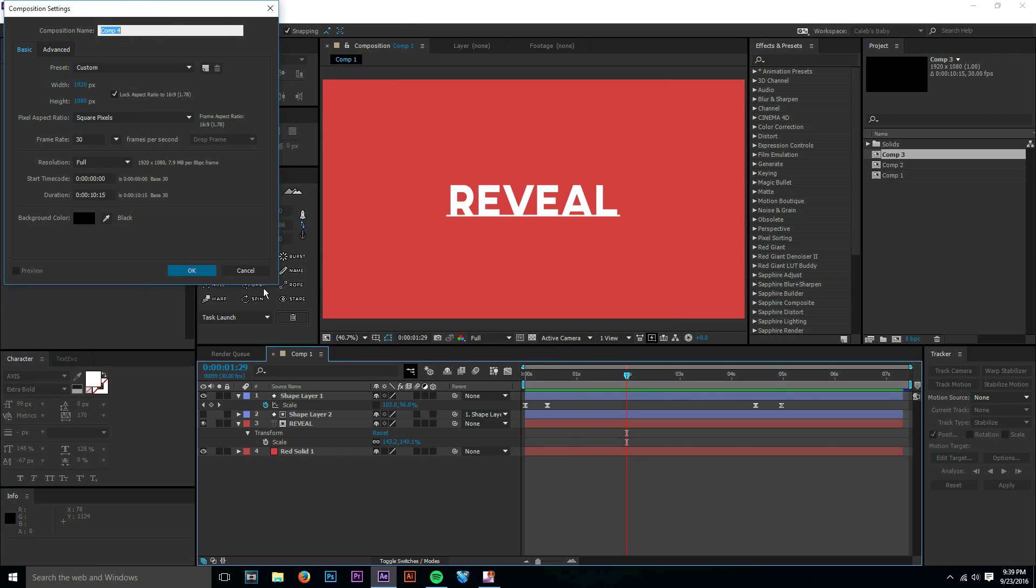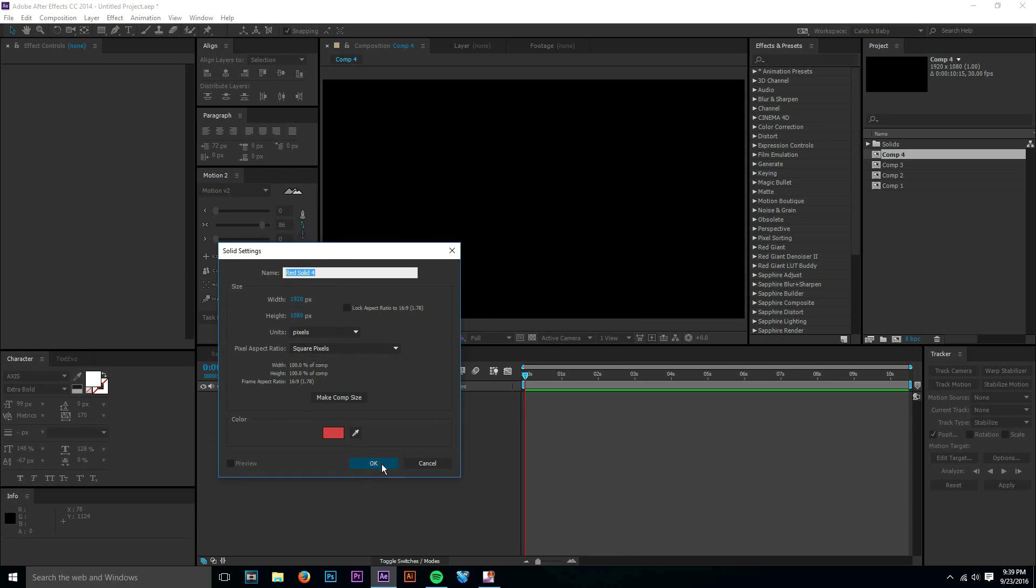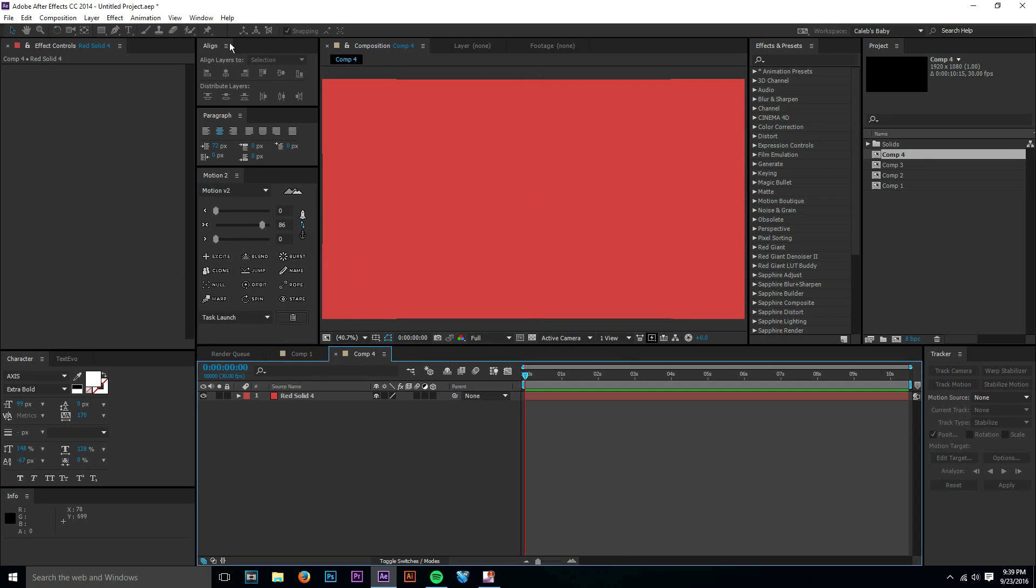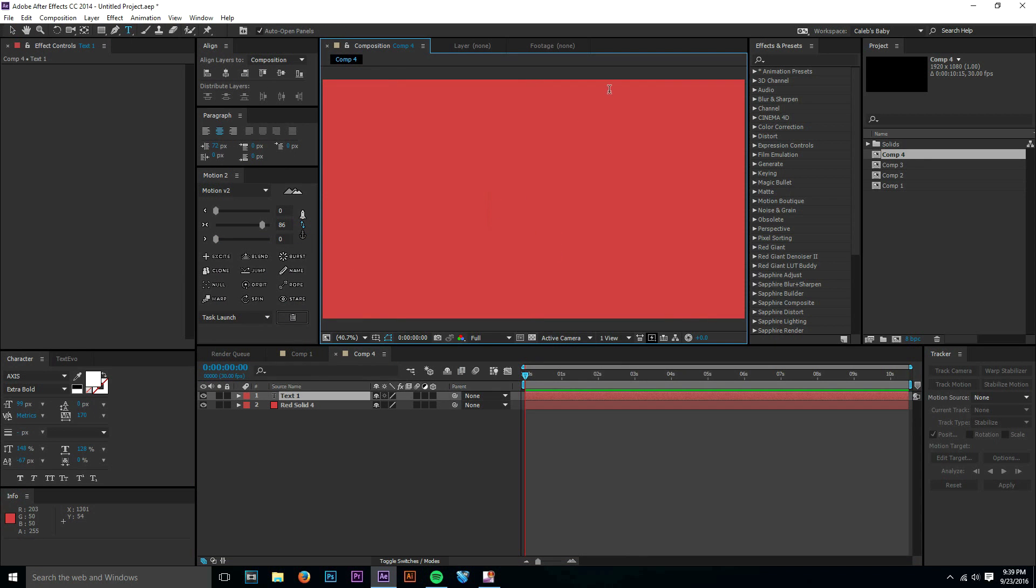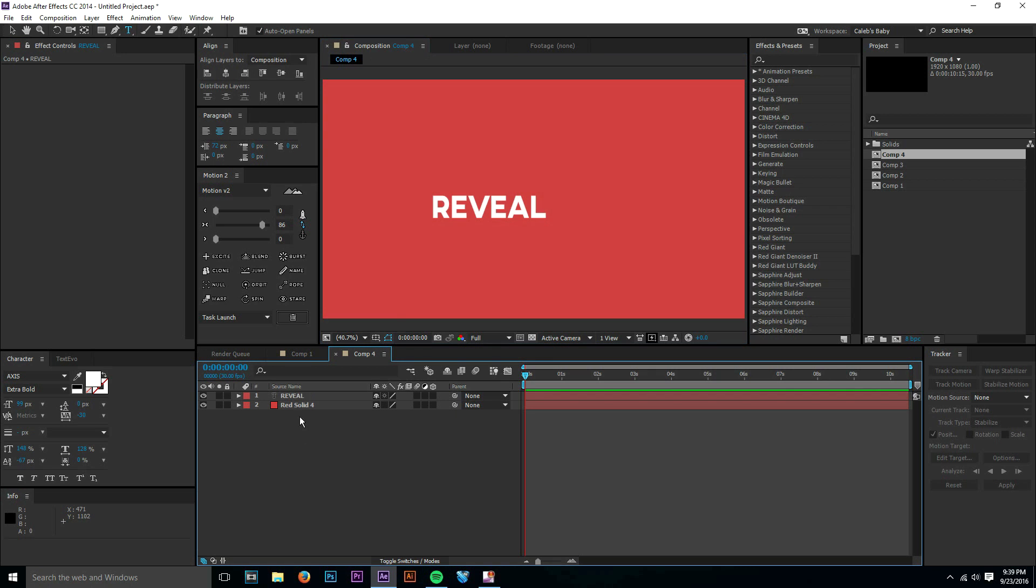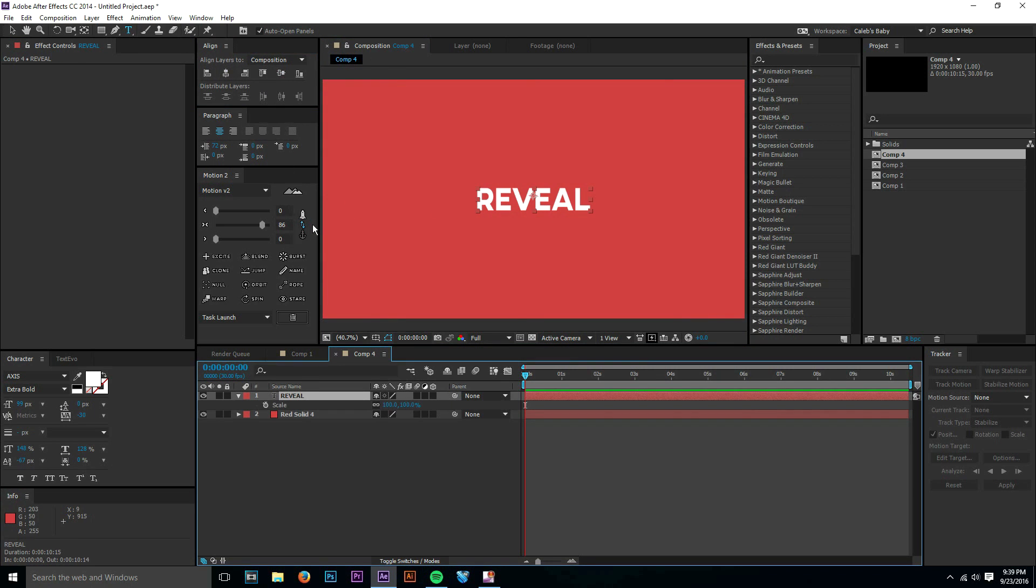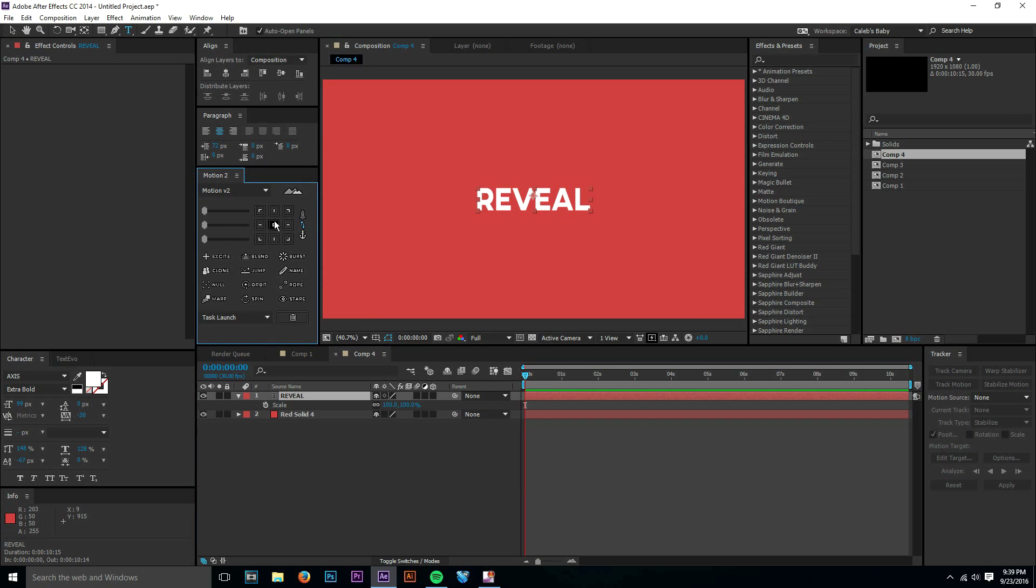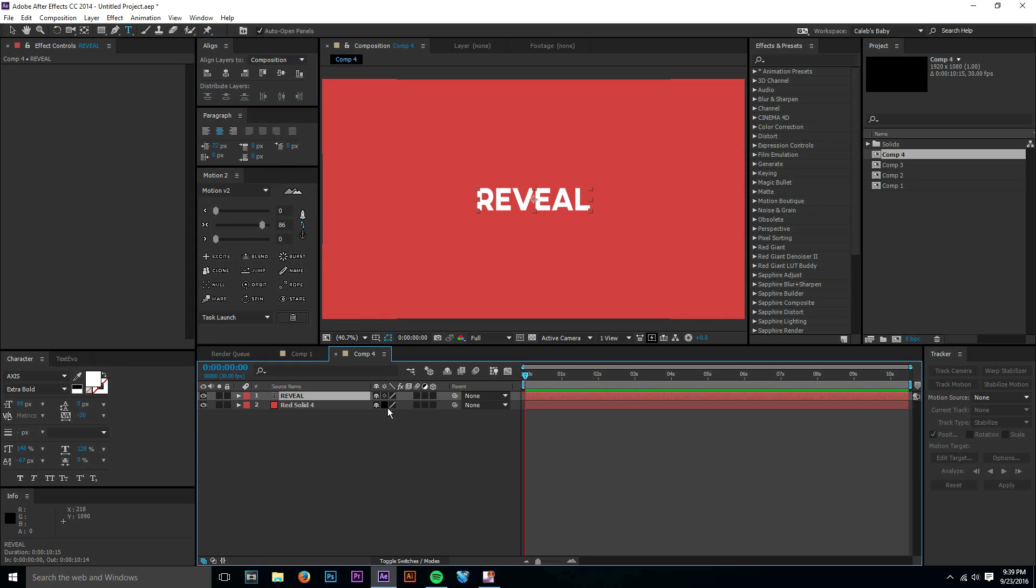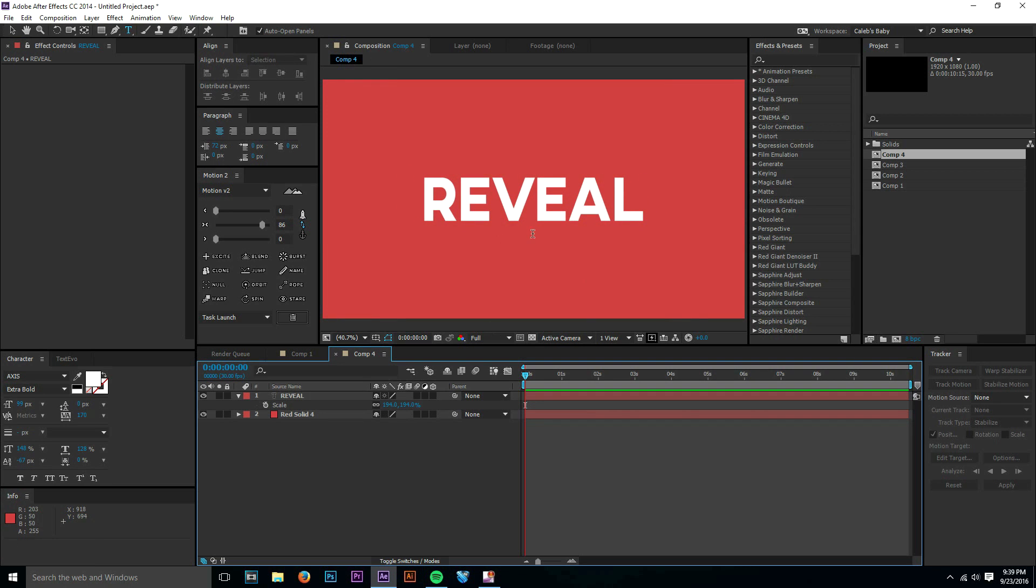All right, new composition, and sorry if I sound a little gross right now. It's because I'm feeling gross. I'm kind of stuffy. It is only September, but I'm already getting a cold. So I'm going to make a text layer, and I just made a solid for our background, just a nice red solid. I'm going to use align to put that in the center. And since I'm OCD, I'm going to use Motion 2 to center up that anchor point. And then I'm going to scale this up. Now we have a nice text layer.